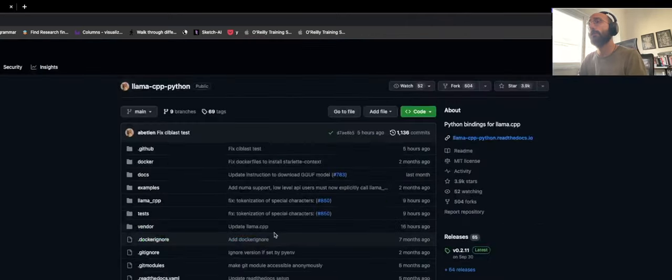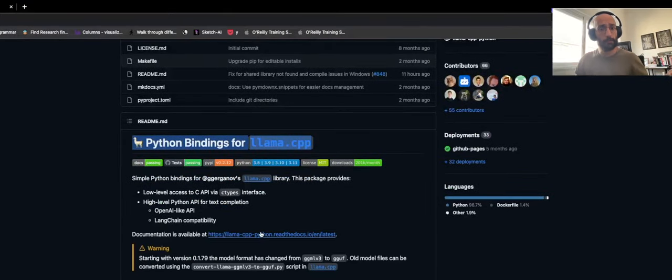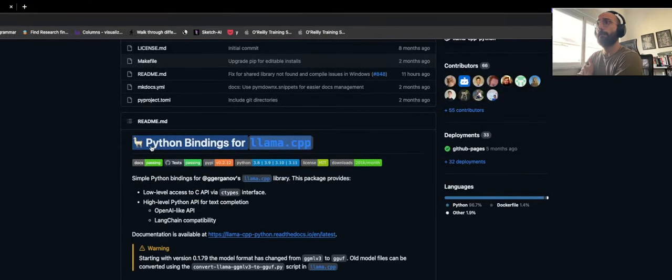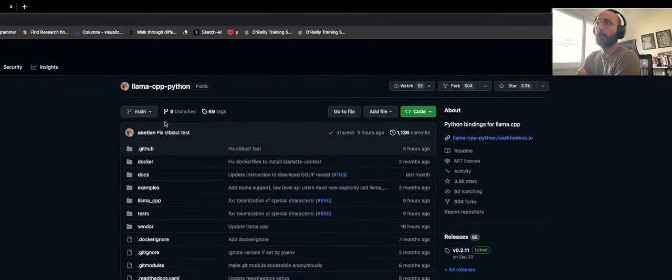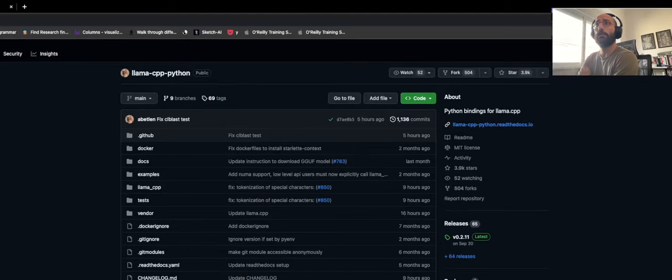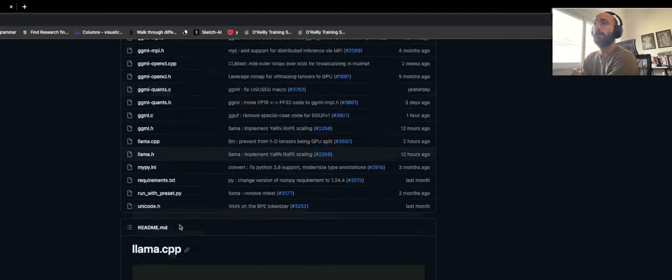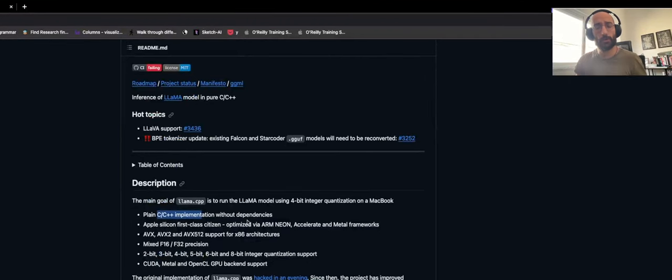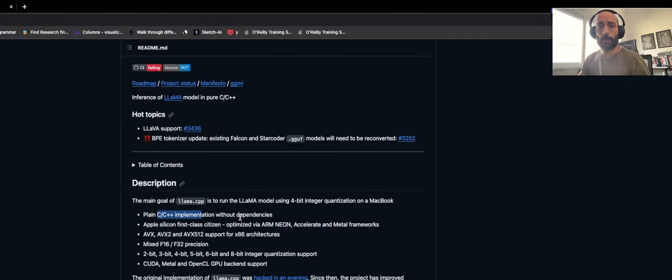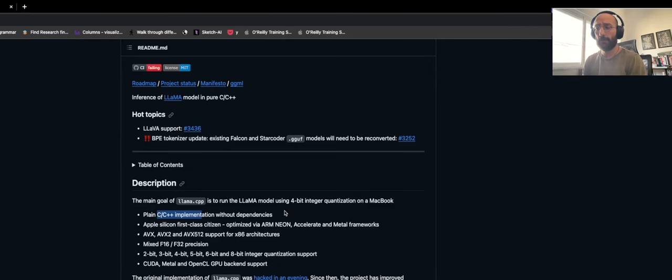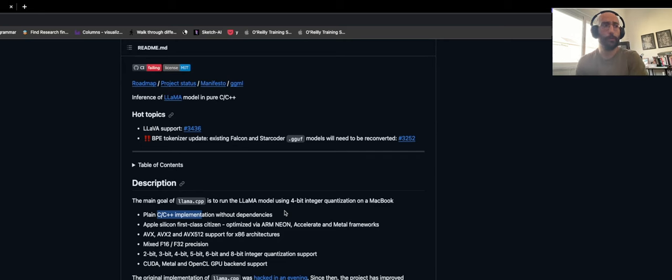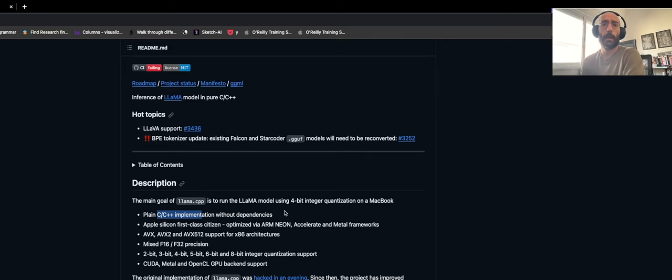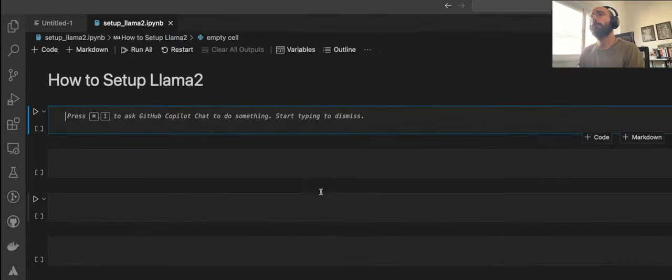We're going to be setting it up with different frameworks and platforms in different ways. The first one is the Python bindings for Llama CPP, which is based on the Llama CPP project that allows you to run Llama models on your local machine by applying 4-bit quantization. This is a technique to reduce the precision of the data type that represents the model so it can occupy less space in your machine.